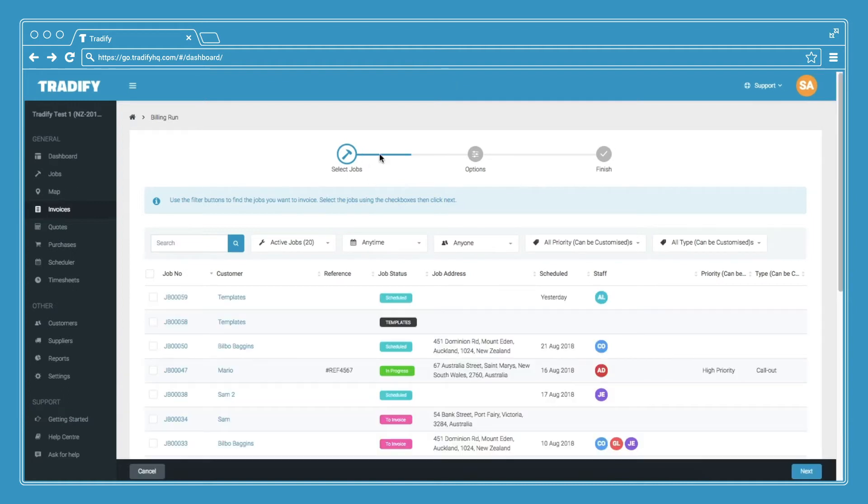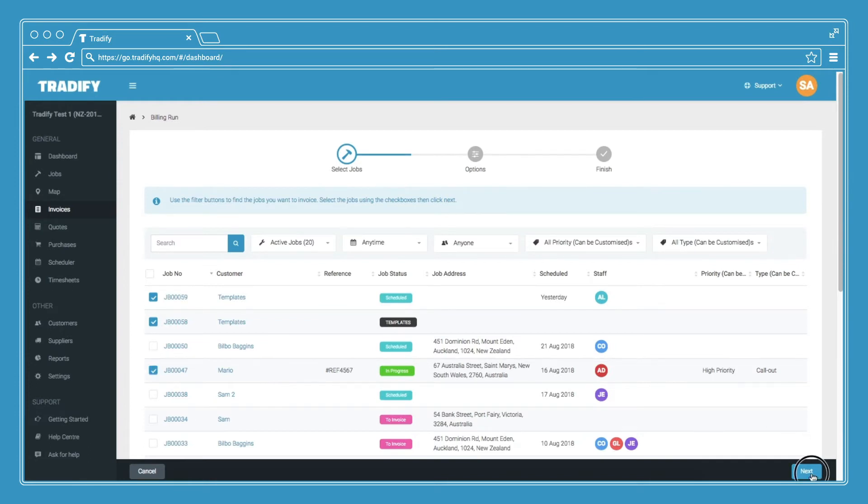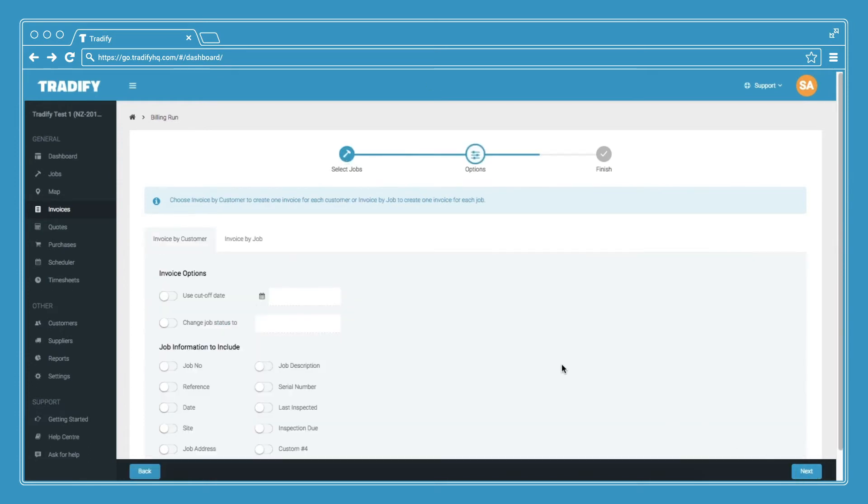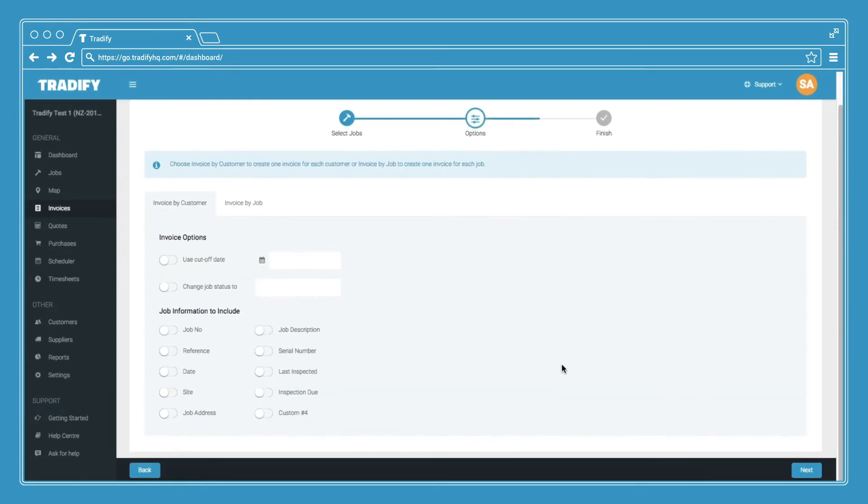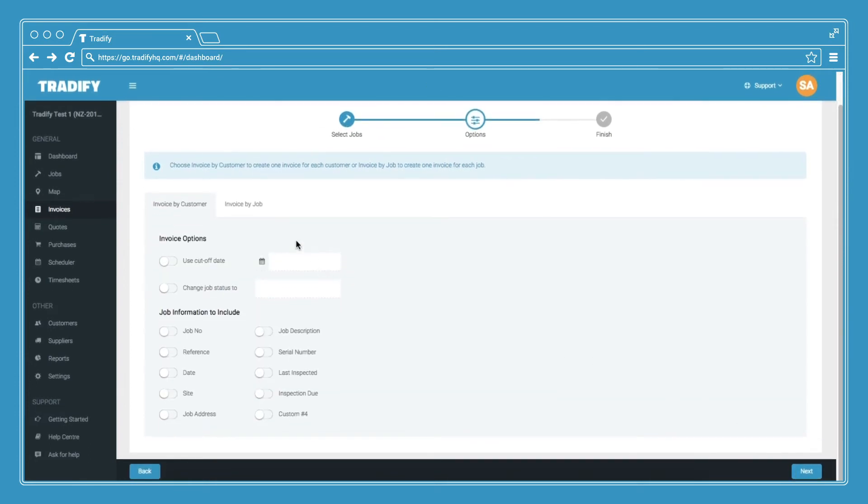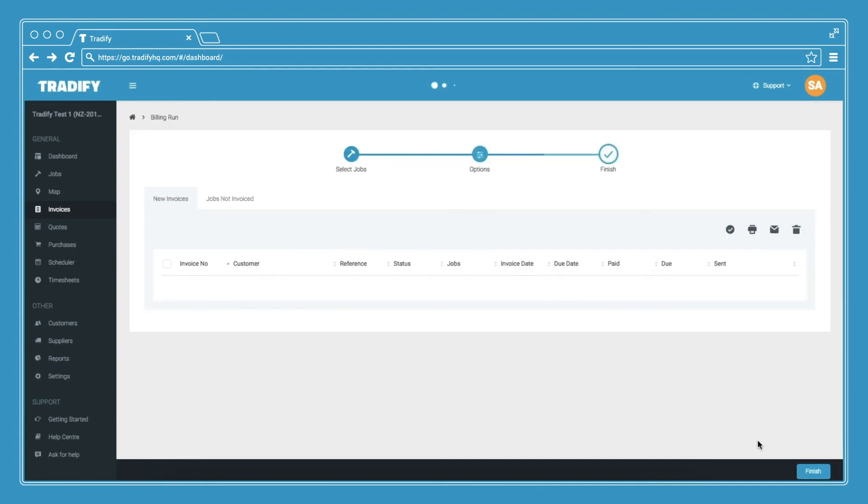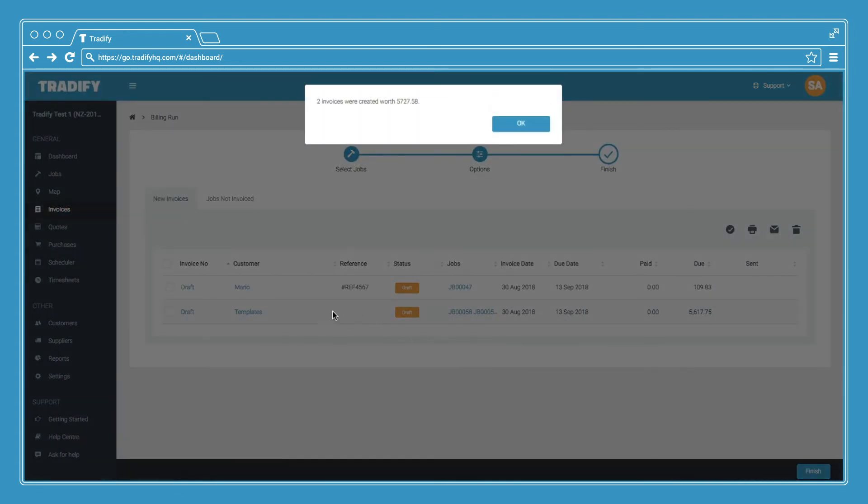The first screen will ask you to select the jobs you want to invoice for, then click next. I've got a few options you can choose from here to either invoice by customer or invoice by job. Once you're satisfied, click next and then you will have draft invoices there and it will display on the screen the invoices that were created.